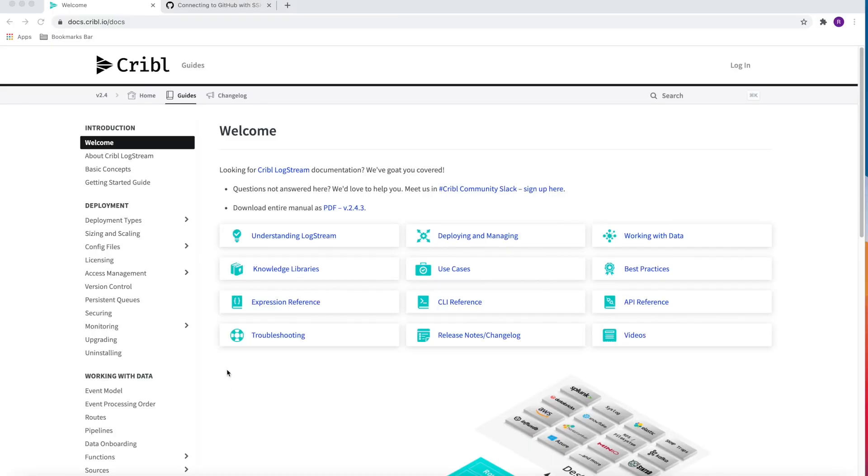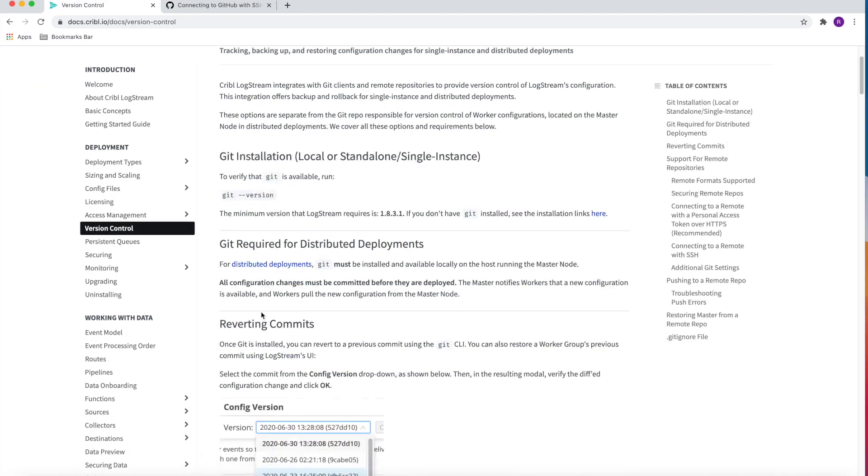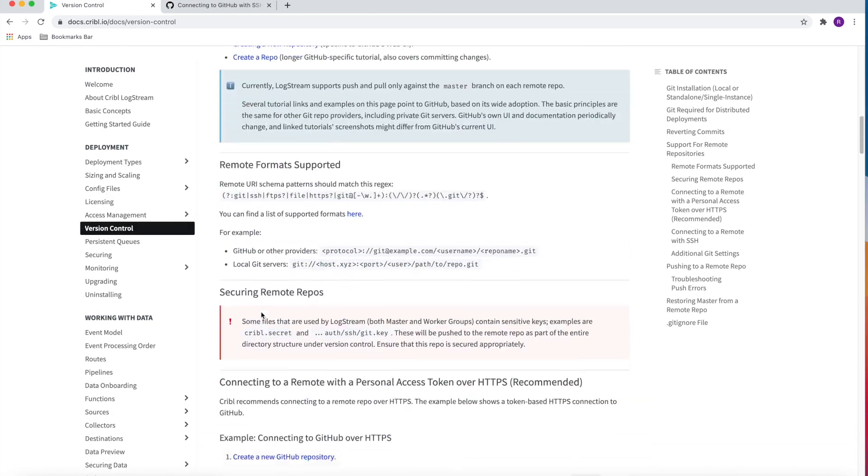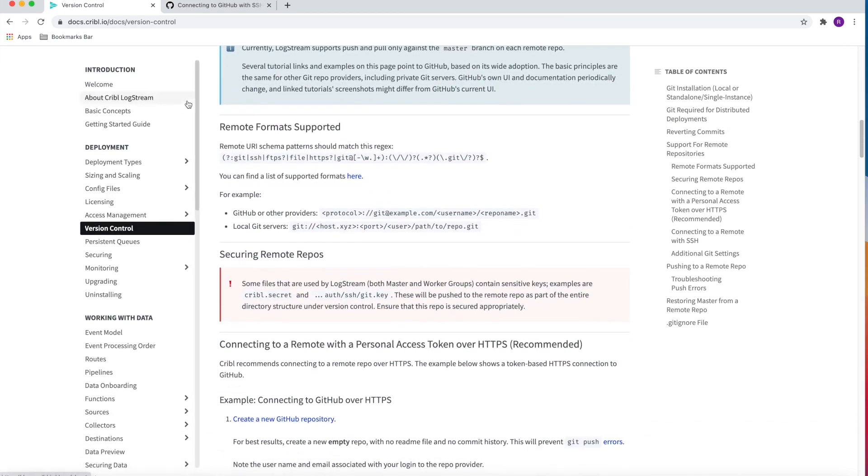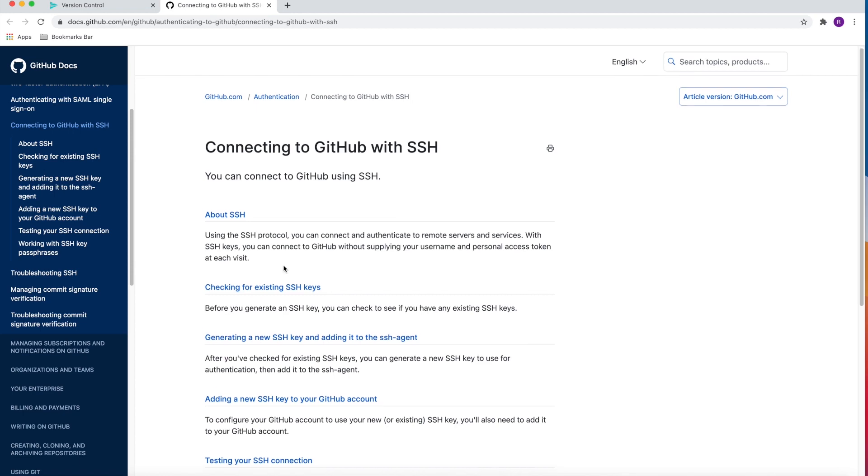Before we dive in, the two websites that I found to be extremely helpful are the Cribl documentation under Version Control, which has all the detail, as well as the GitHub documentation around connecting to GitHub with SSH.